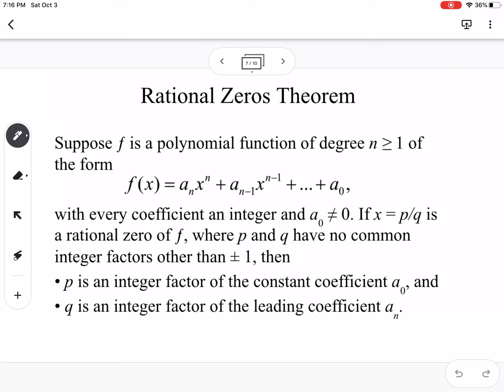The rational zero theorem, or rational zero test, says to take the factors of the constant over the factors of the leading coefficient — the p over q test. Back before graphing calculators, you'd narrow down possible rational zeros by doing synthetic division for every candidate. Now we can first list possible rational zeros, check a graph, then do synthetic division for what we see.